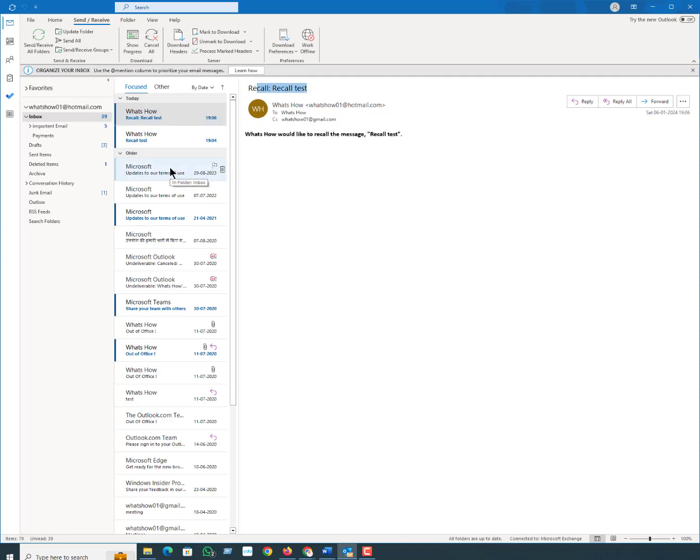In this way I will tell you another thing: what to do if you can't recall email in Outlook. If the recipient has already opened your message in Outlook, you can't recall it. However, you can set up Outlook to give you more time to consider a message before it's sent.